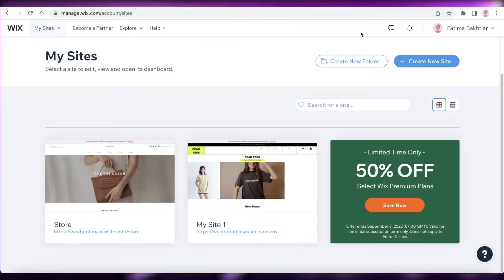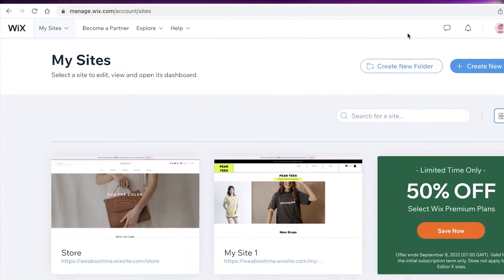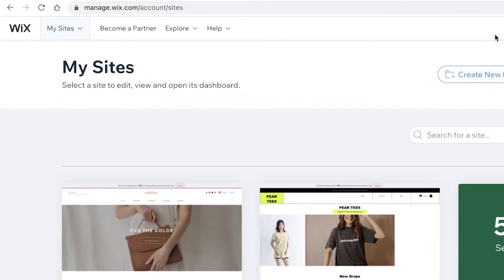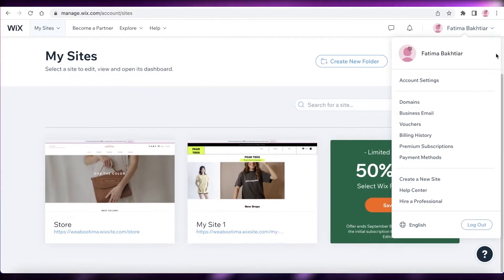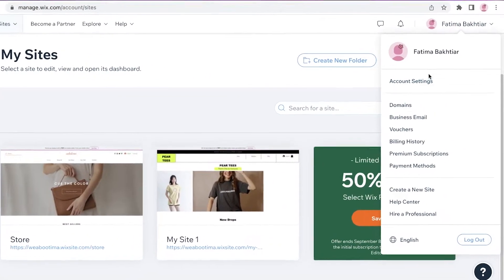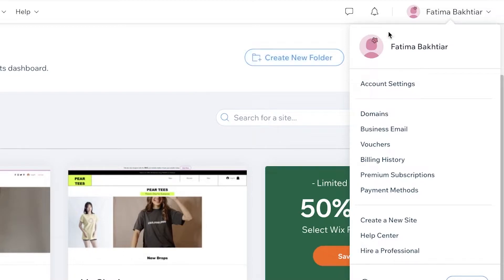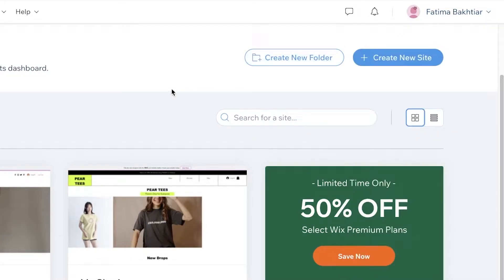The platform we are using today is Wix. All you need to do to get started on Wix is register your account via your email address, and then you can begin creating your website. Now there are multiple other platforms — you have Bluehost, you have GoDaddy, you have Mailchimp.